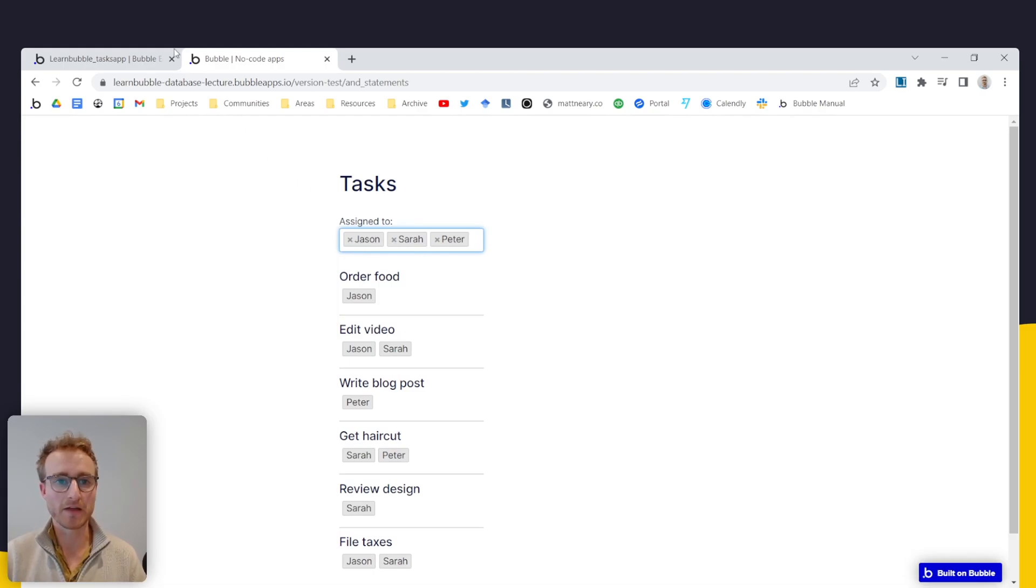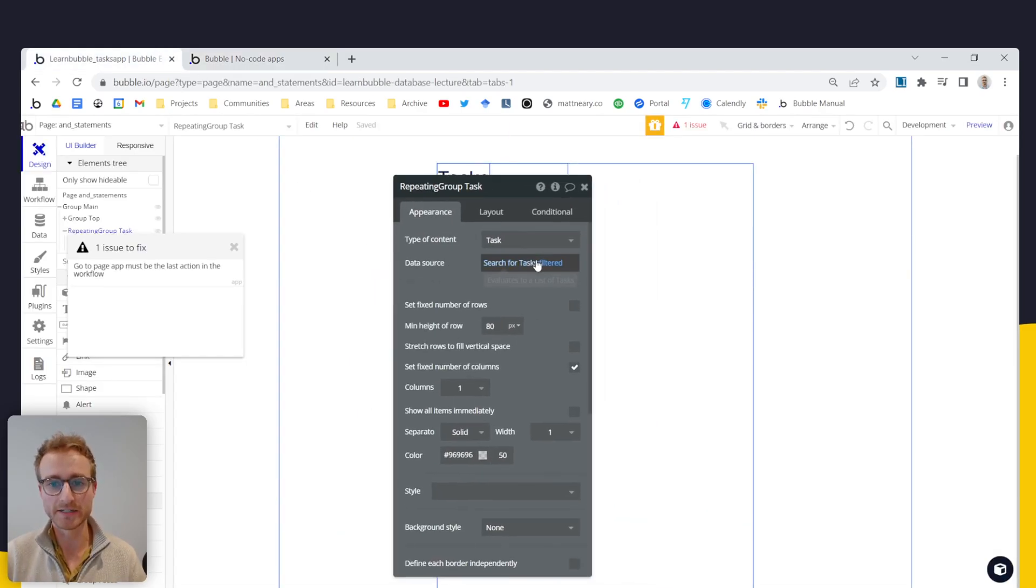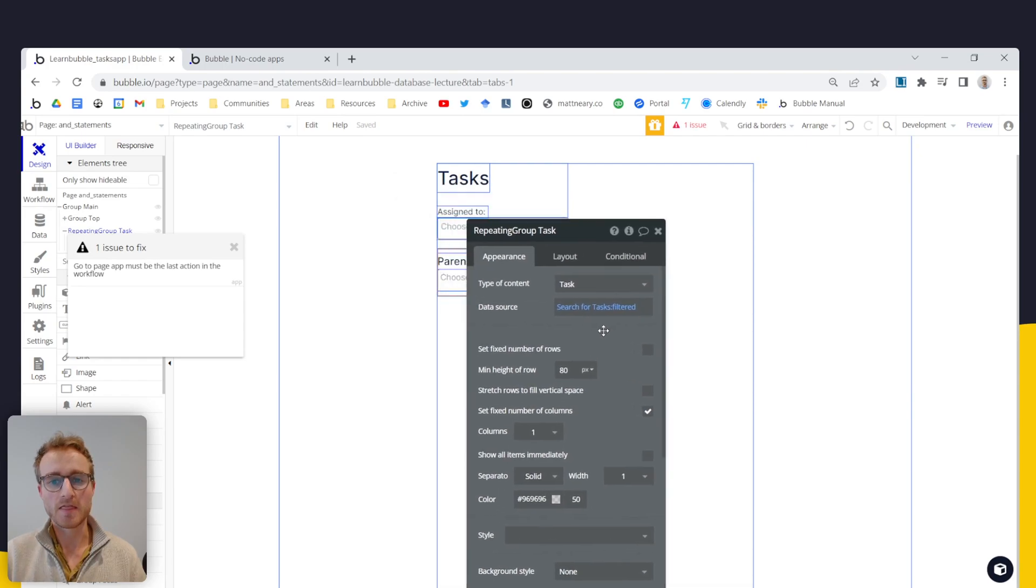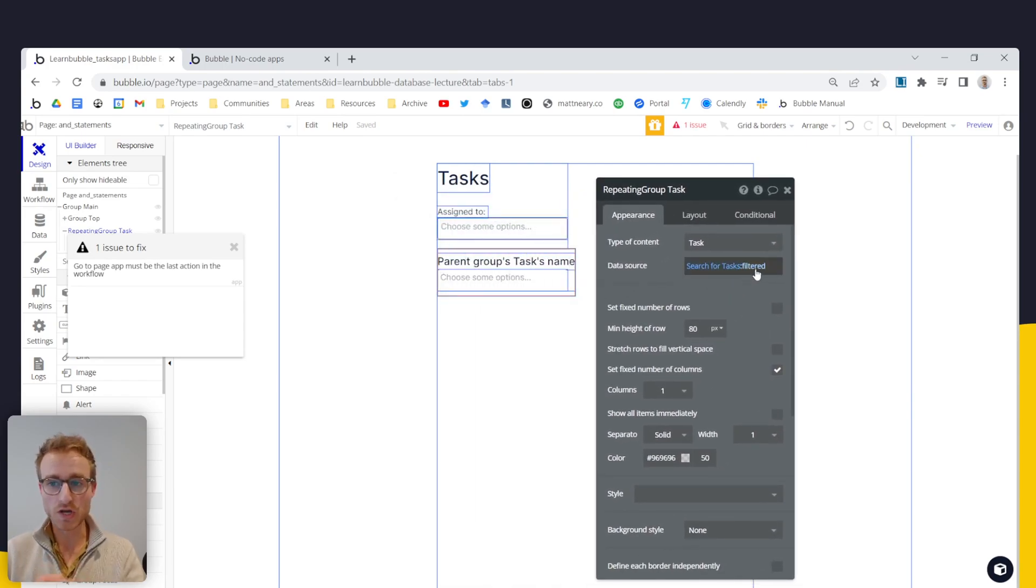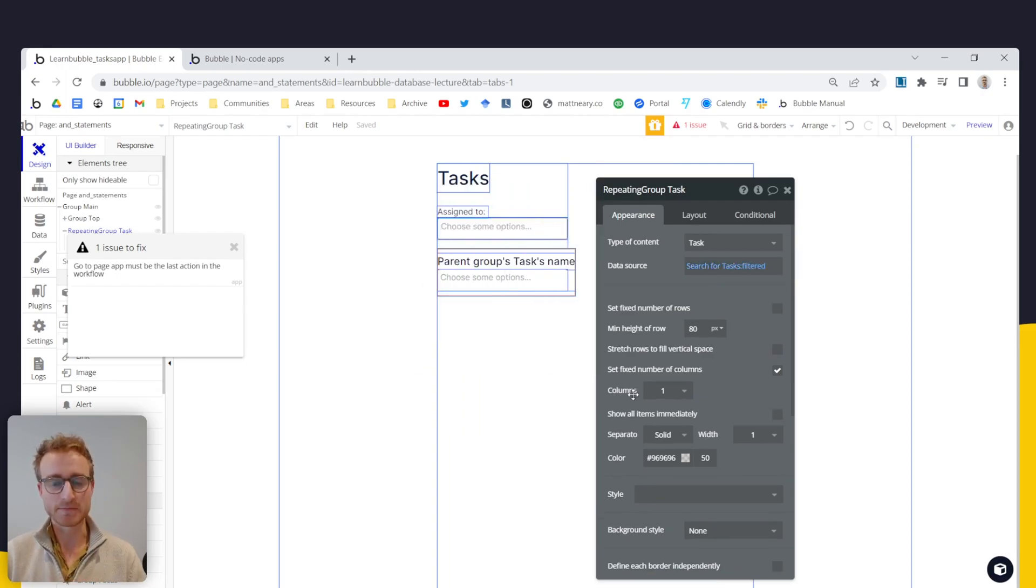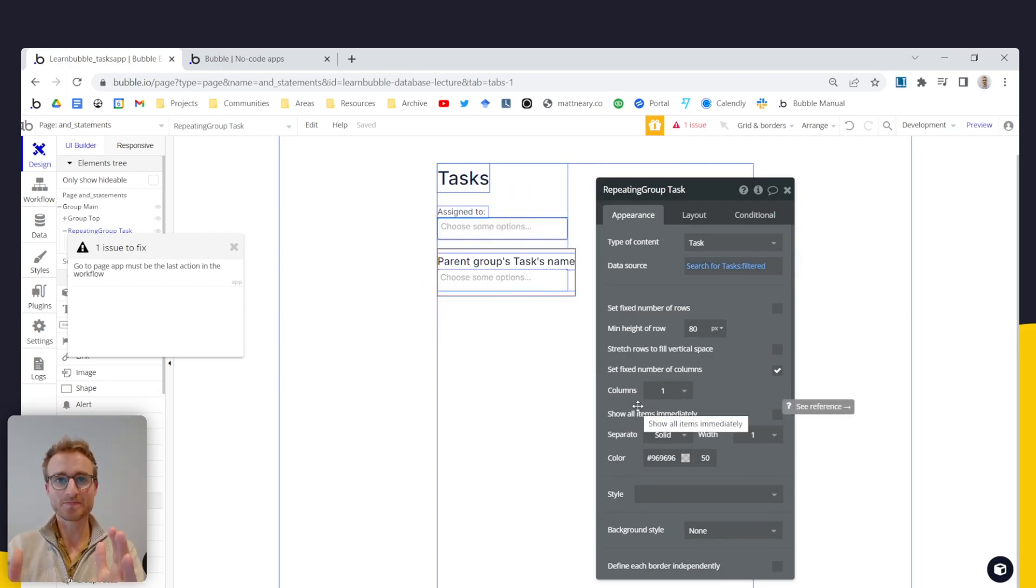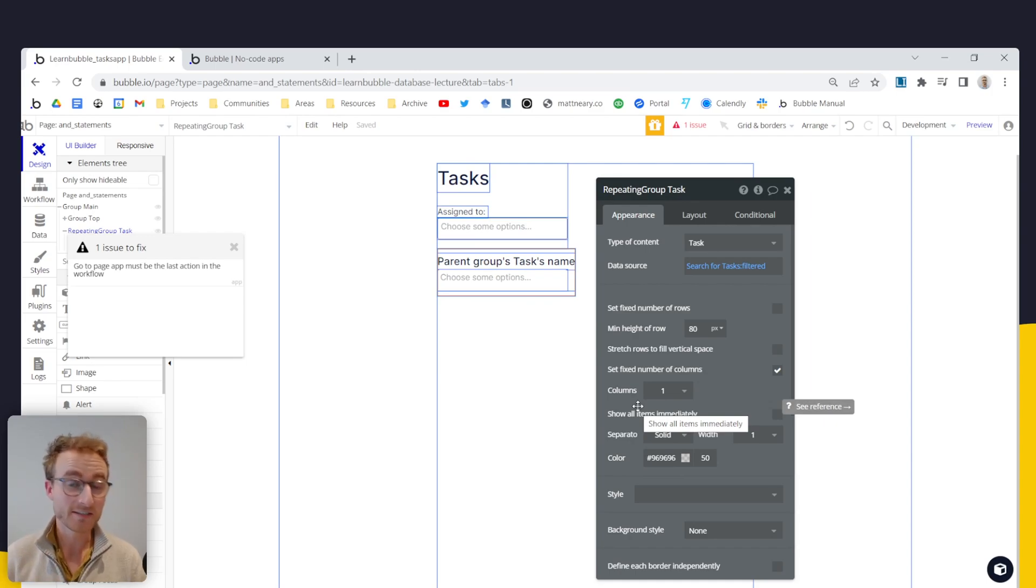Now, the quick side note about this is because we are using an advanced filter here. This is quite performance heavy. The work to filter this list is being done by the client, which in web speak means the user's device.